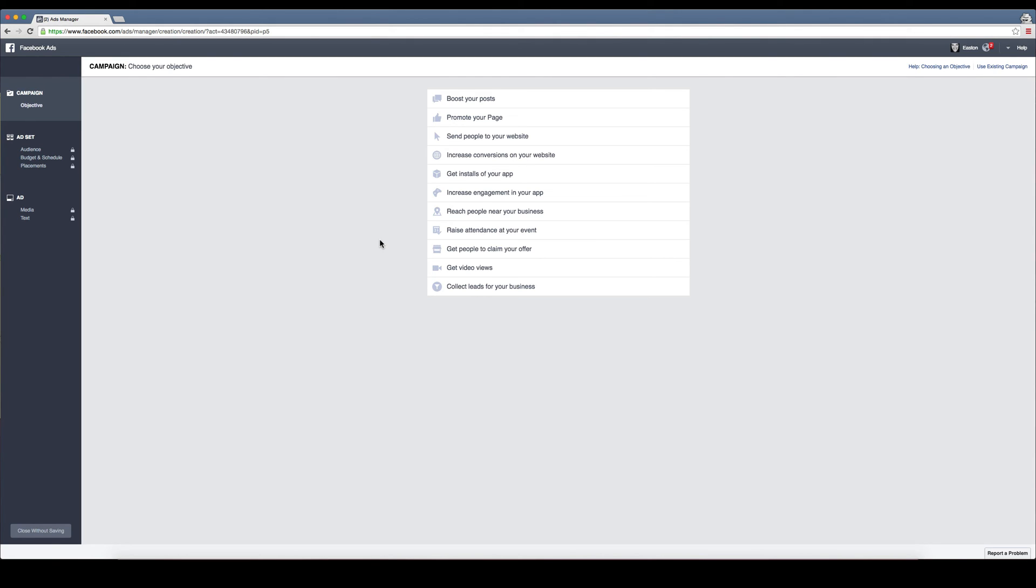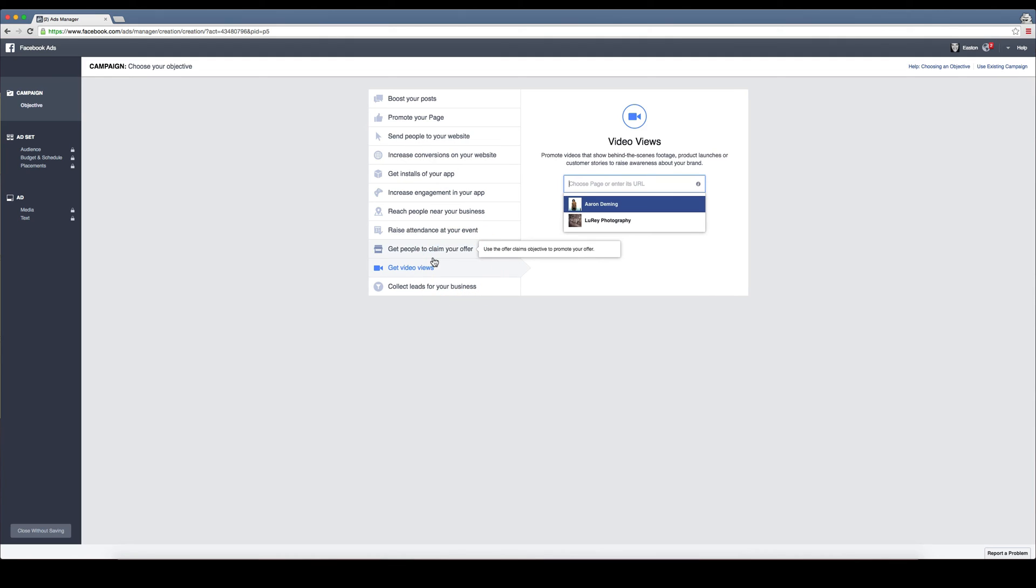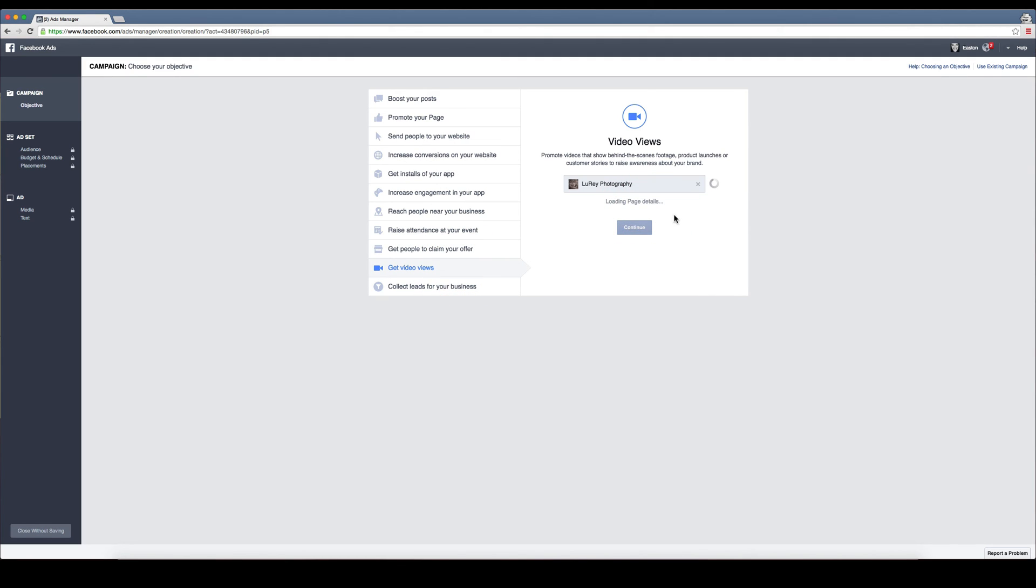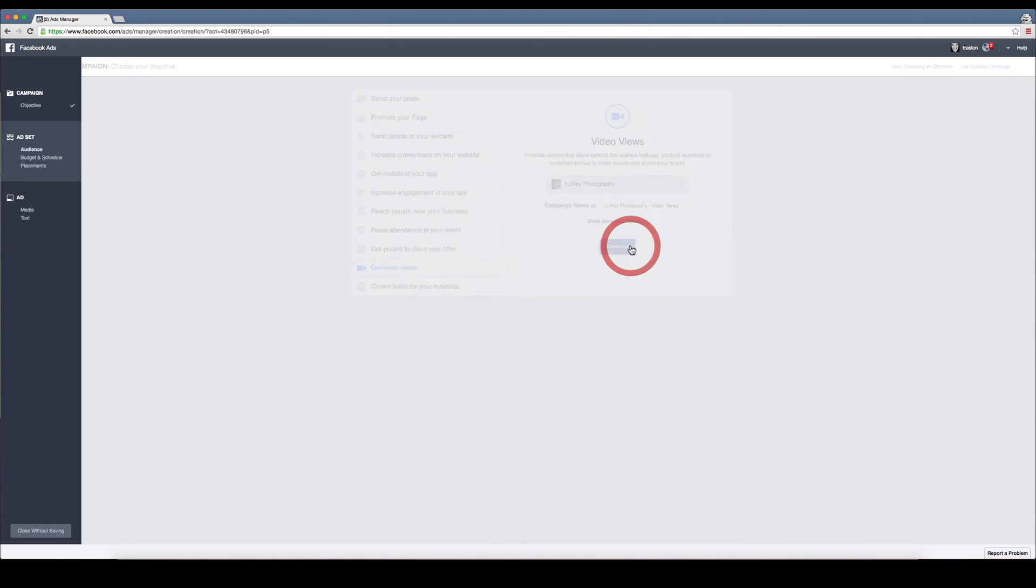Or if you want people to claim an offer or whatever it may be. Most of our ads we found work really well if we use videos or if we use something that we're giving away for free. So let's just go with get video views for now. We'll select our page, and then we can name our campaign if we want to, and then hit continue.